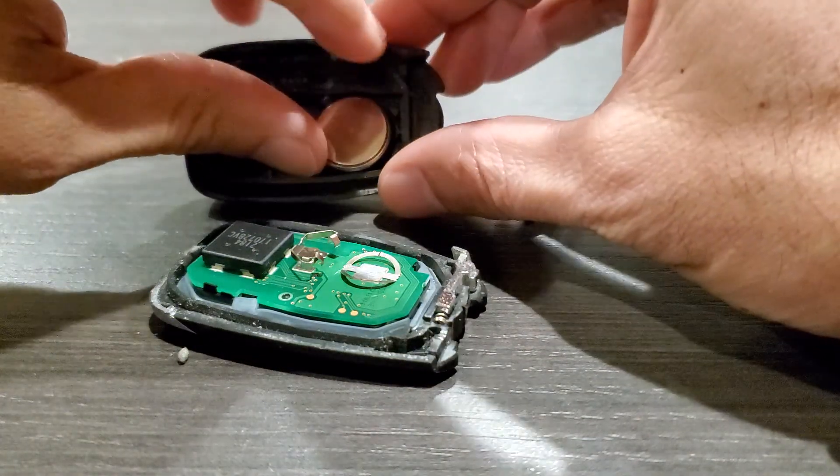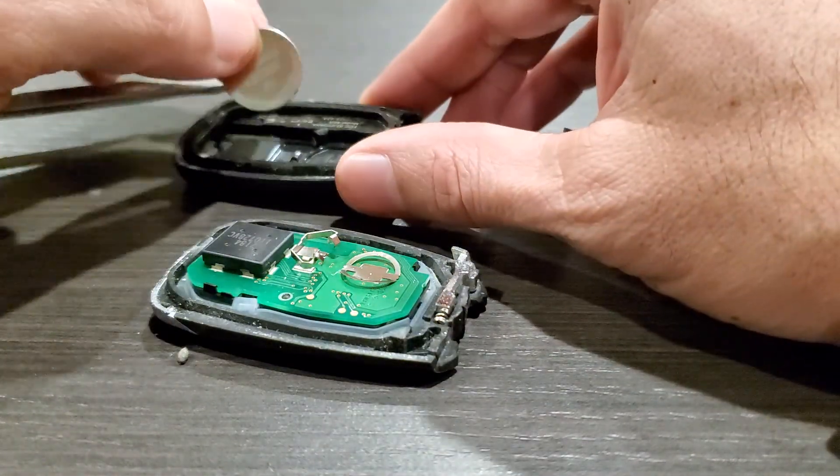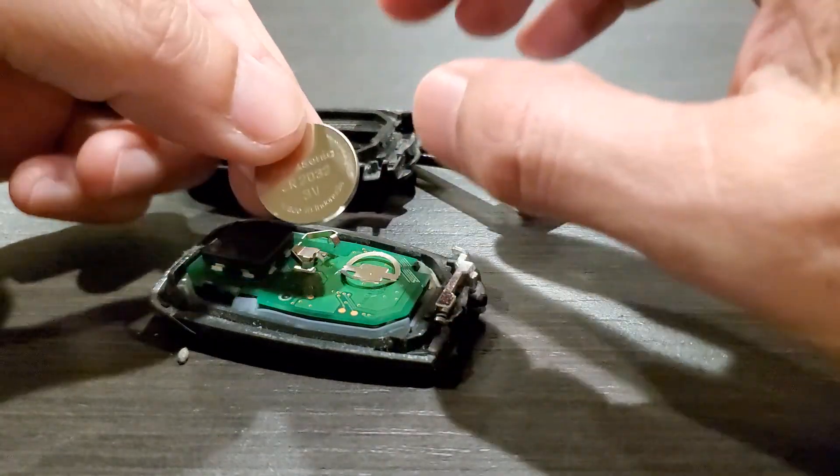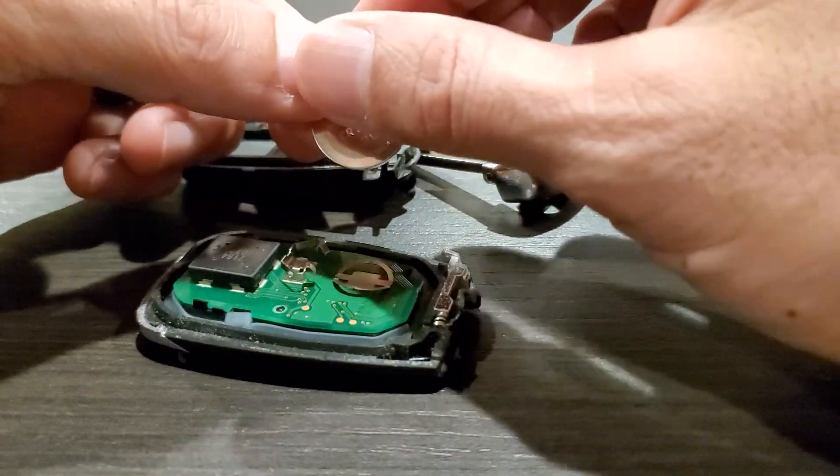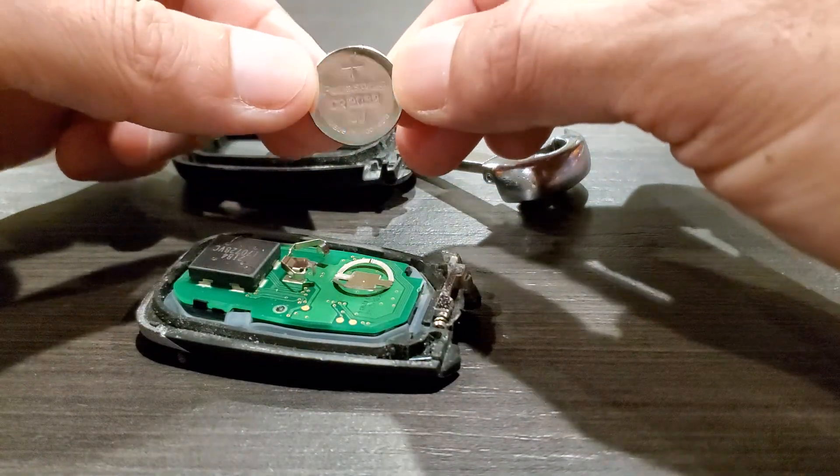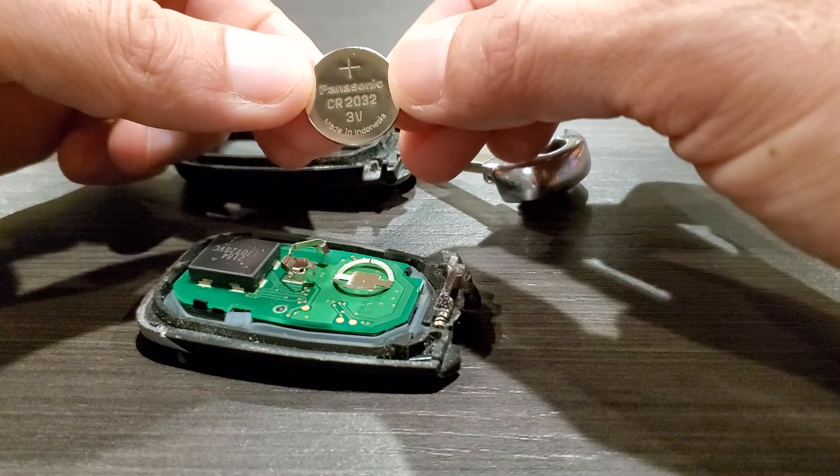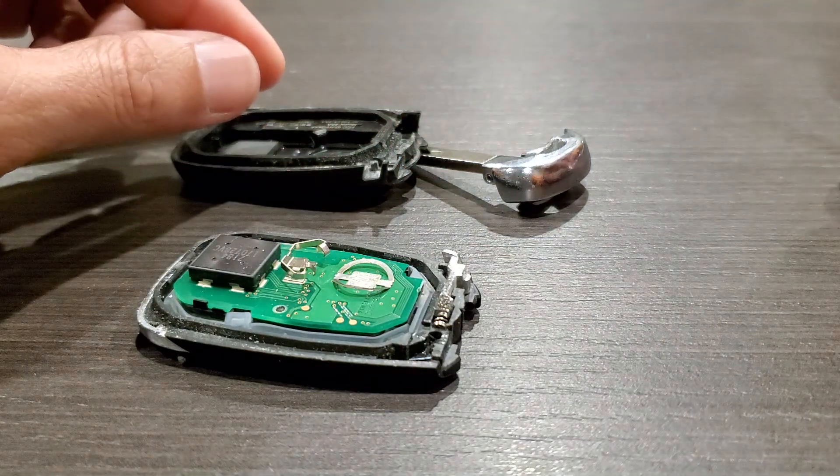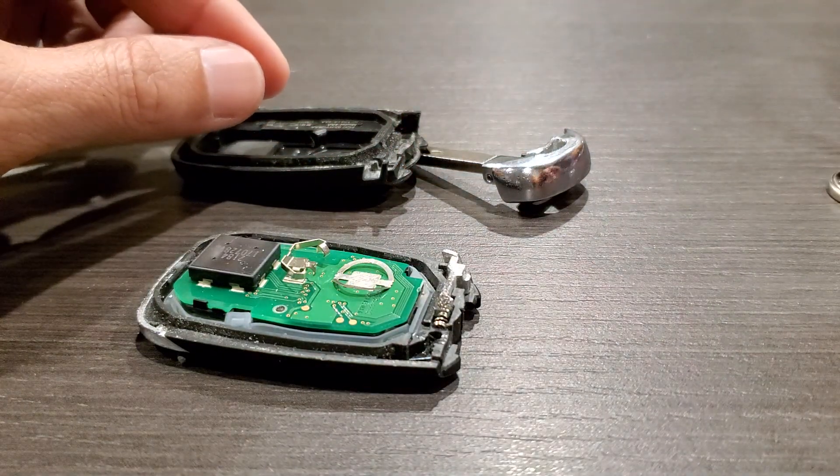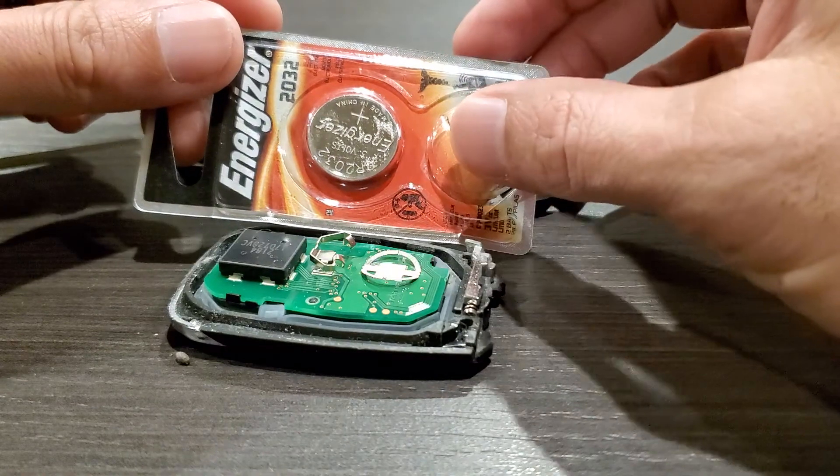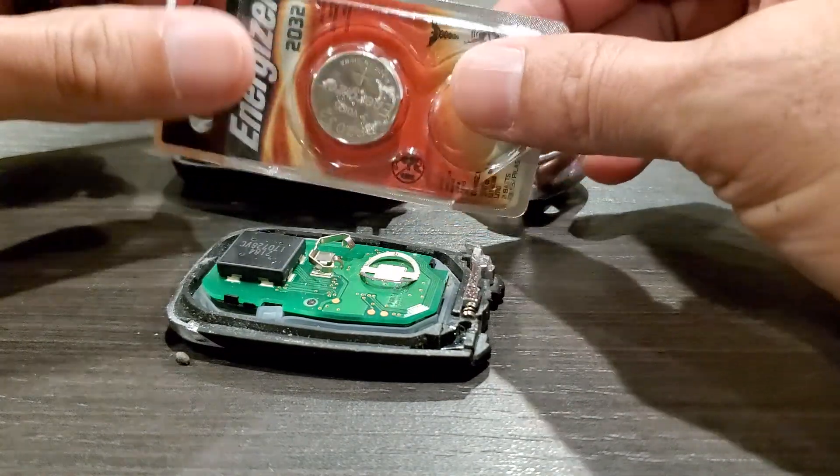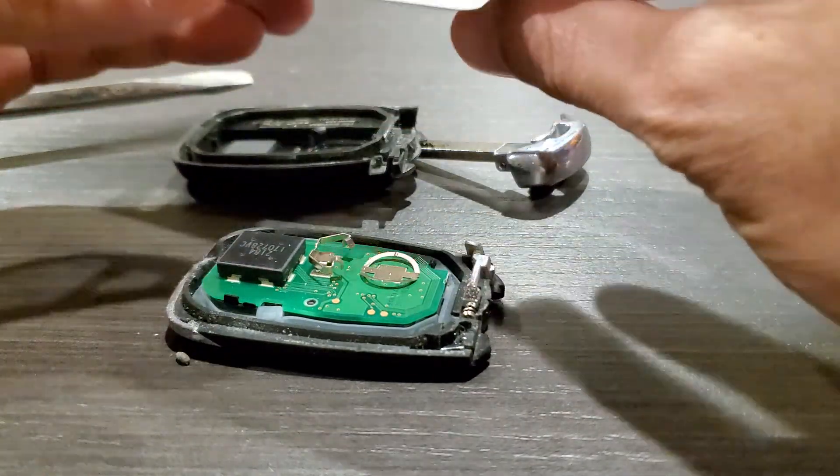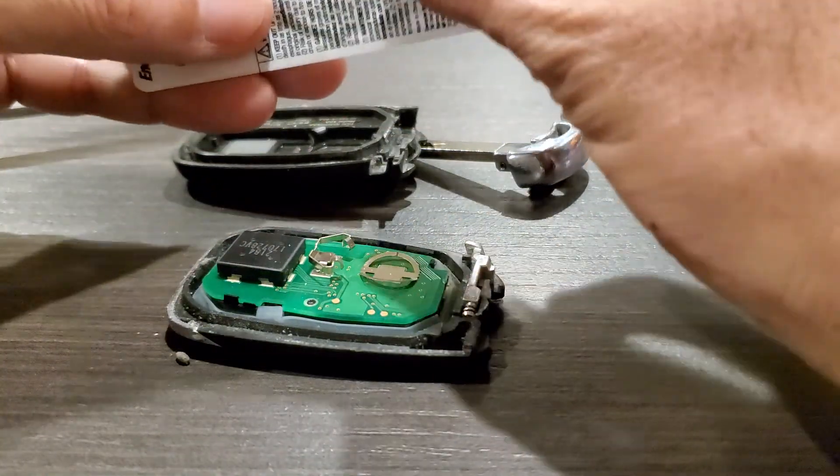Here's the battery there. As you can see, the battery was face down and the battery is a CR 2032. You can use Panasonic or any other brand that you prefer. I went ahead and just grabbed an Energizer, so go ahead and get it out of the packaging.